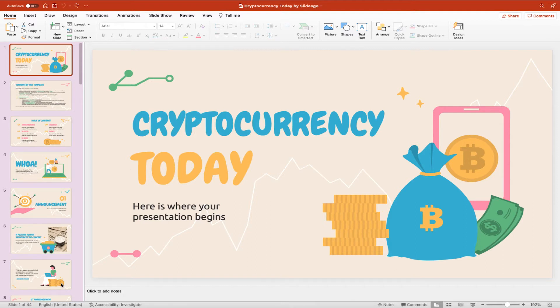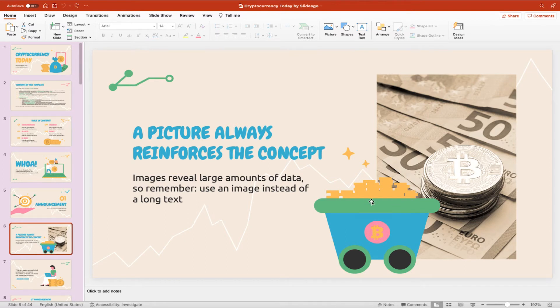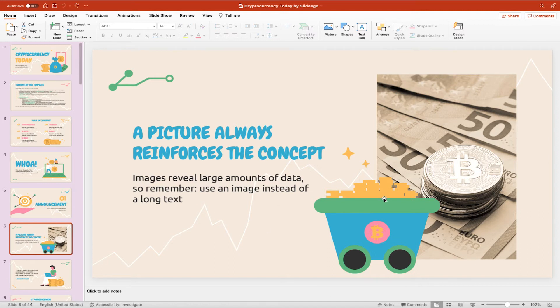You'll see down here we've got the sixth slide which has this little Bitcoin cart full of Bitcoin. I want this to draw in from the left hand side across to this position on the slide when the user clicks.